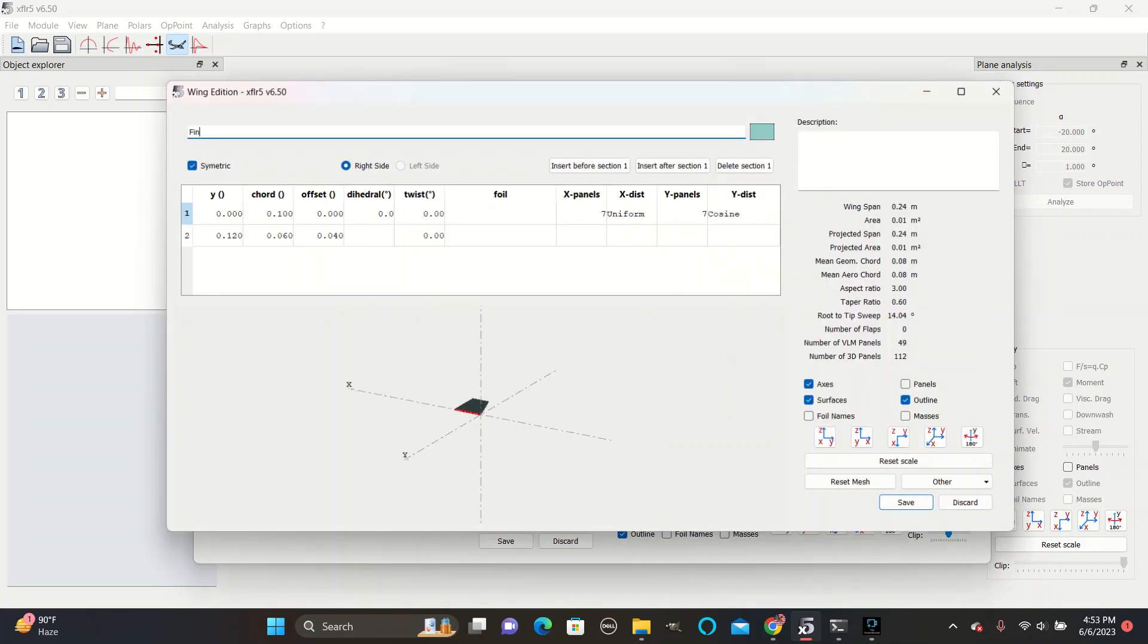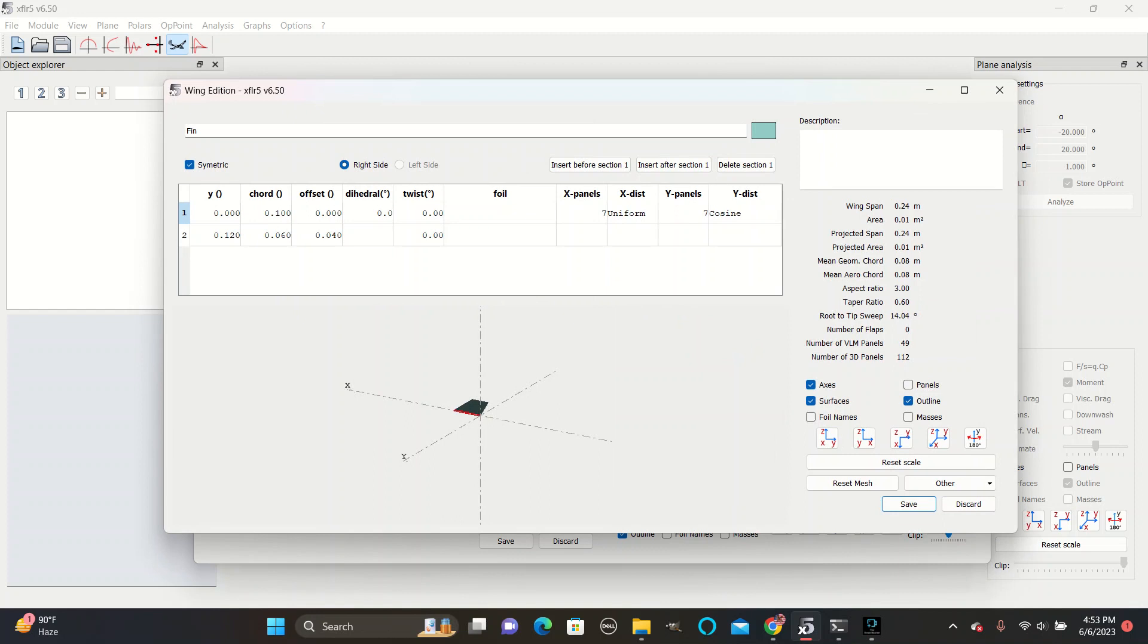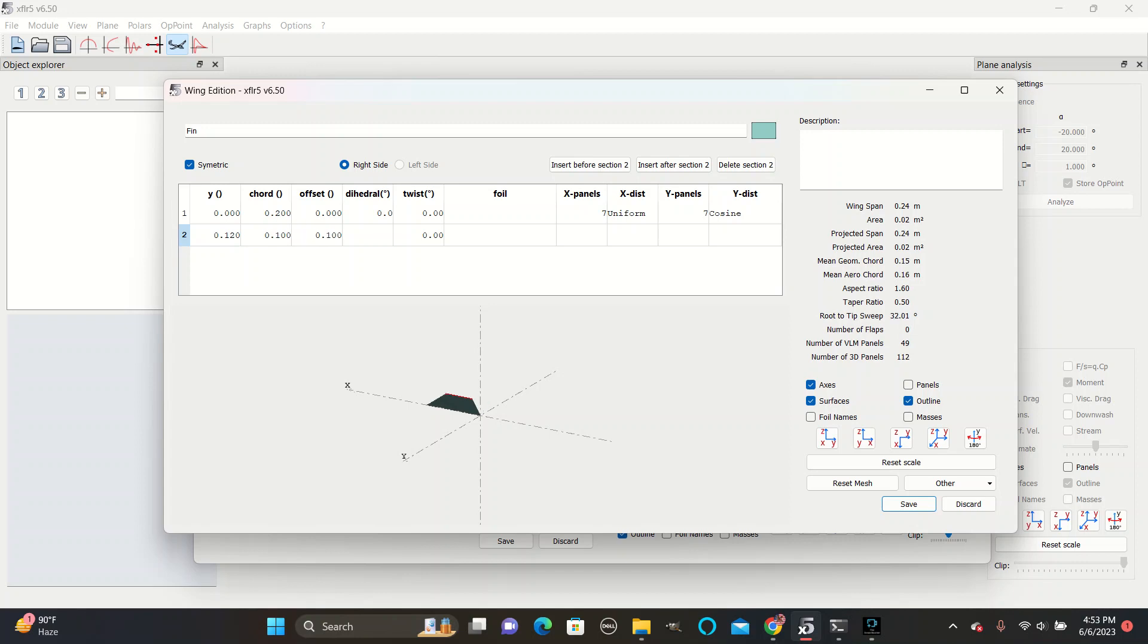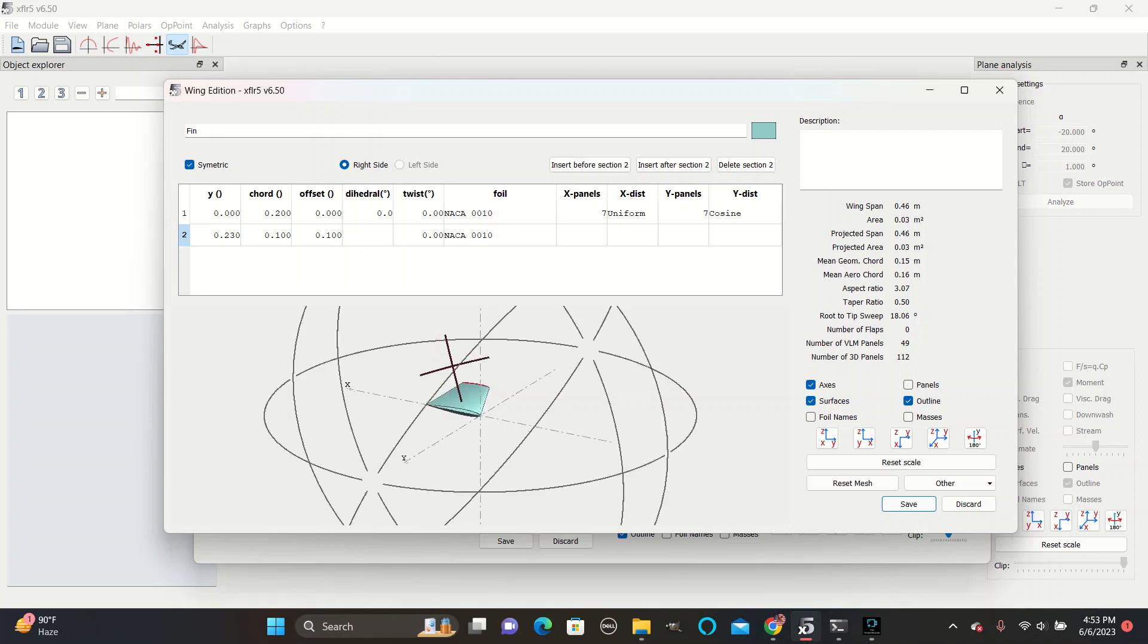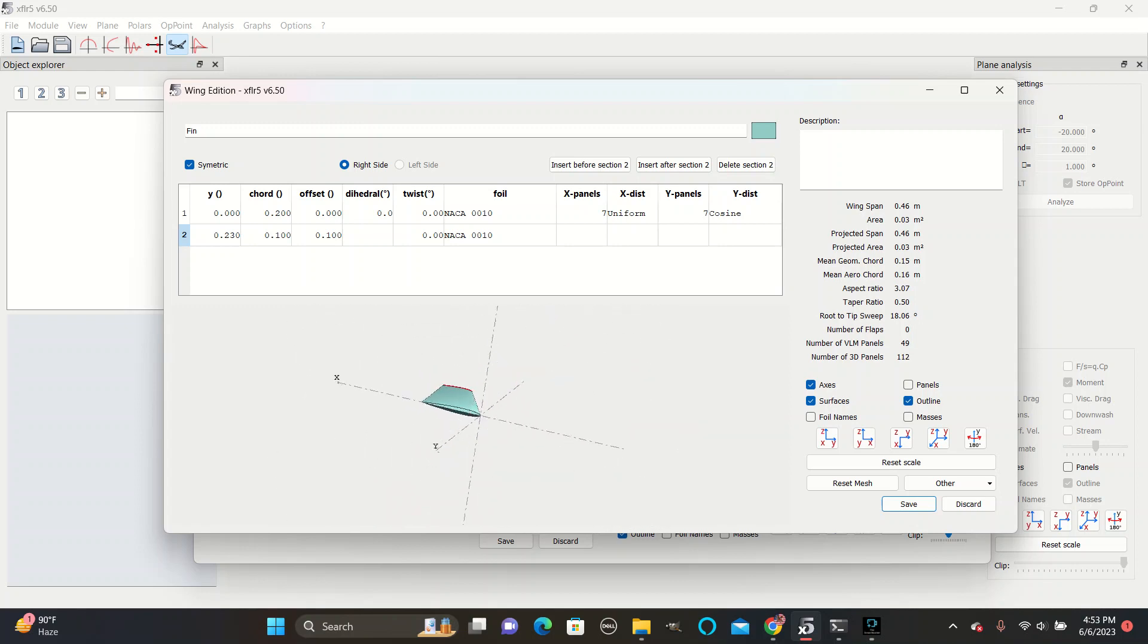For the fin, we go with the same cord as the elevator for the root cord, and we always make the tip cord slightly smaller. Make sure that they align by having the sum of these two numbers be this one. The exact numbers you do for your first test aren't that important. And also, the NACA 0010 for the fin shape.